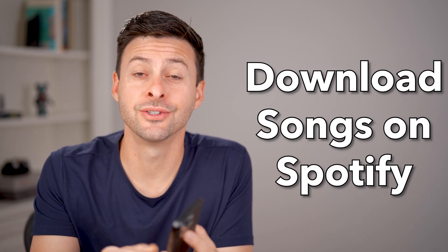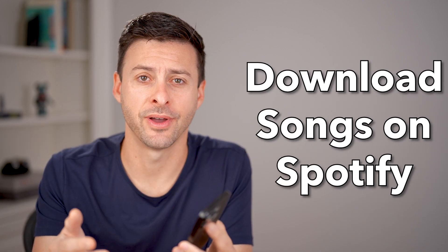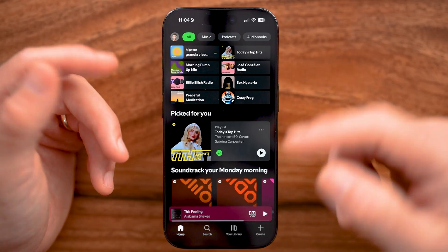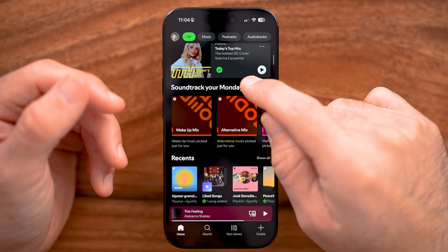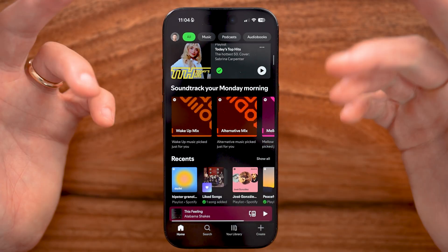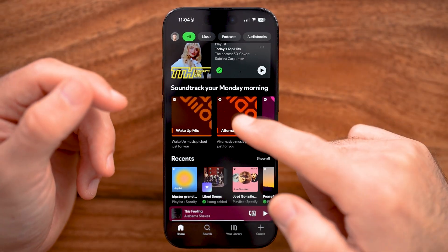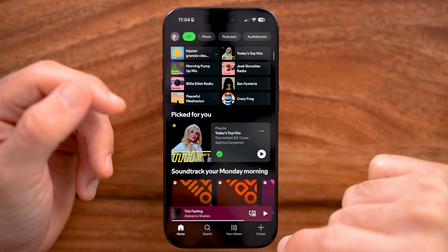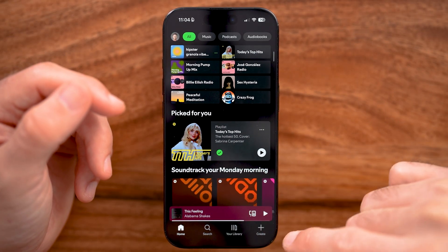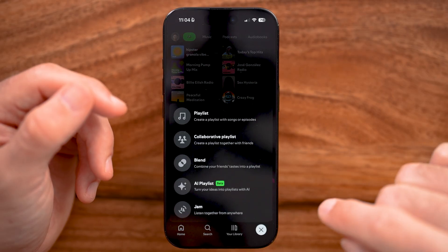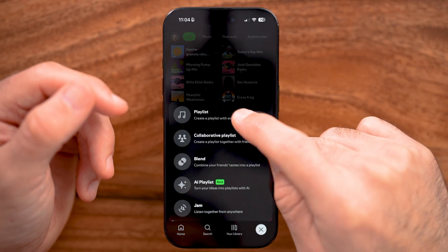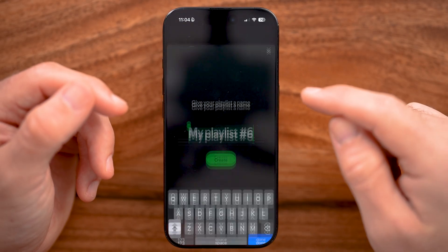Here's how to download songs from Spotify. If you're in Spotify on your iPhone, Android, or even a computer, the first thing you need to do to download those songs is tap Create at the very bottom right and tap Playlist.